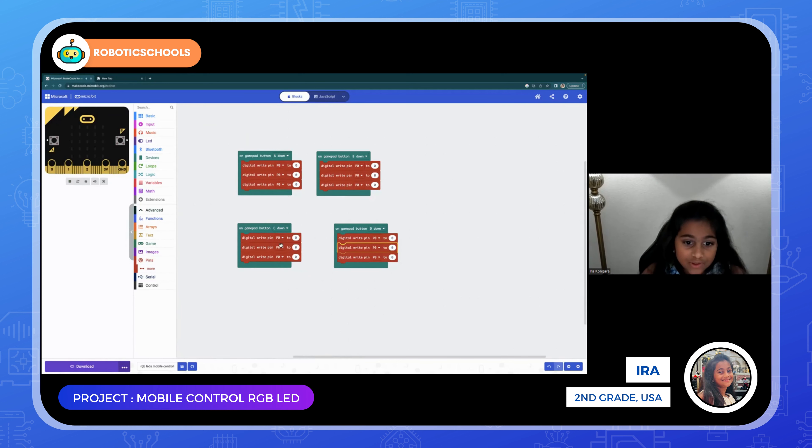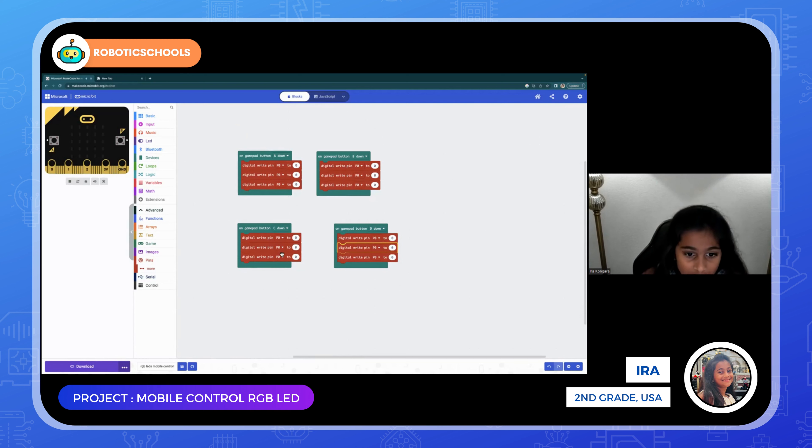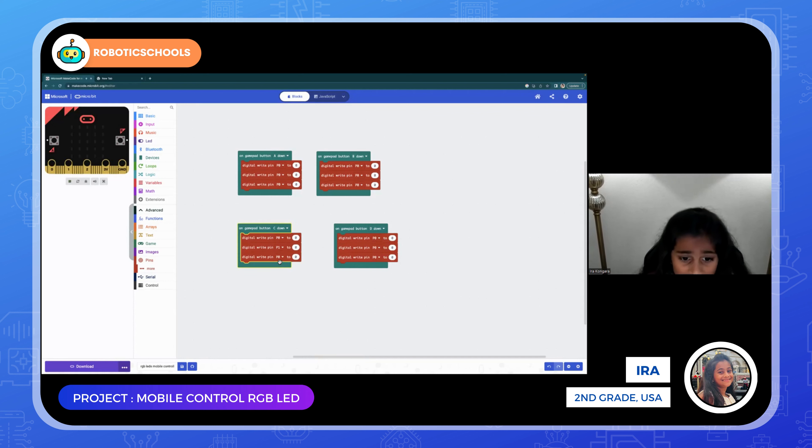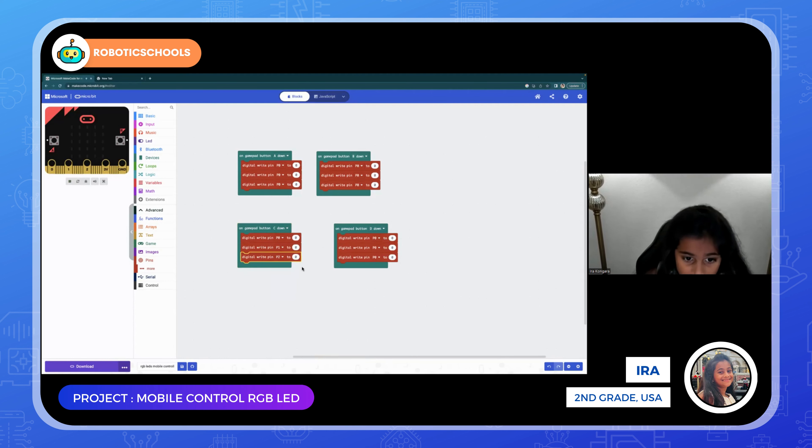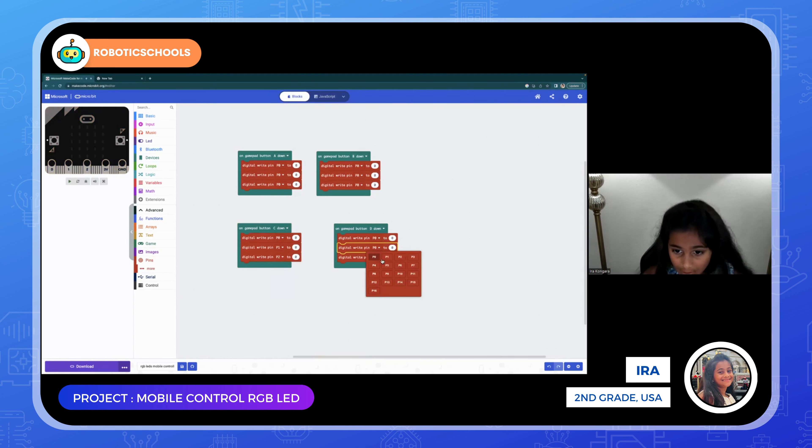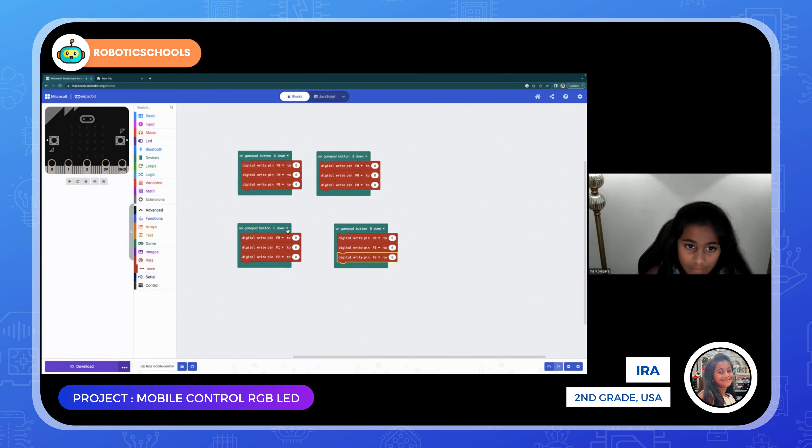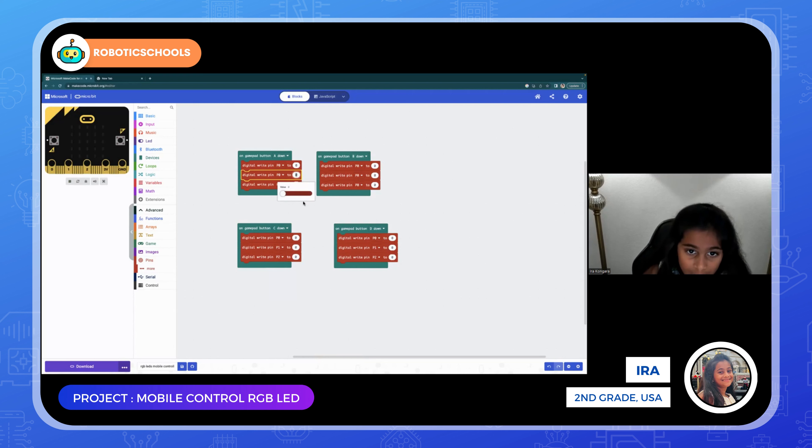Next, you see P zero, P zero, the second and third one on each one. Change one of the second one to P1, and then the third one to P2. Do that on all of them.